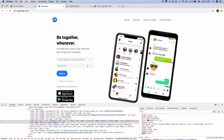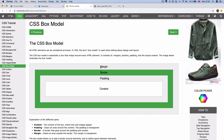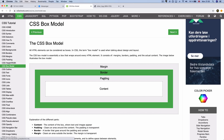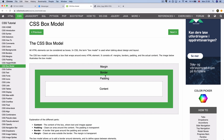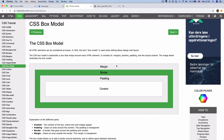So if you have a CSS box model, you can see the content. And this video is about the margin. You can see the margin, the padding of the padding, and the resolution of the margin. I will see you in the next video.